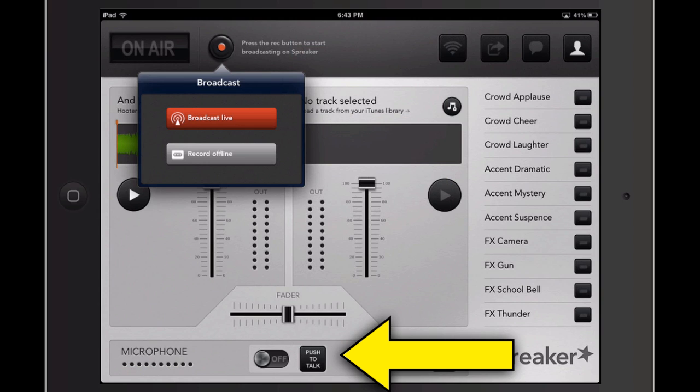Now, I will say as soon as you click Record Offline, it's going to start recording, so there's not any countdown, 3, 2, 1, go. It just immediately starts, and so I'm going to go ahead and do that right now.